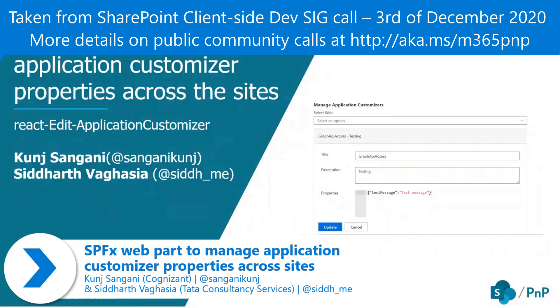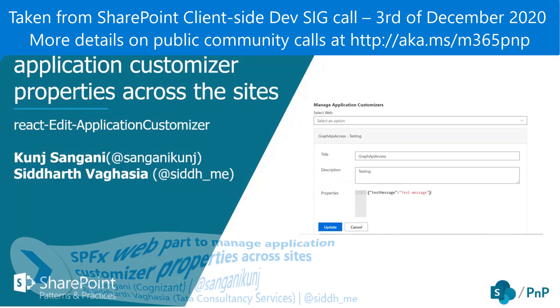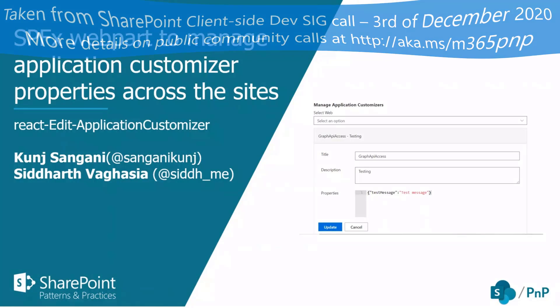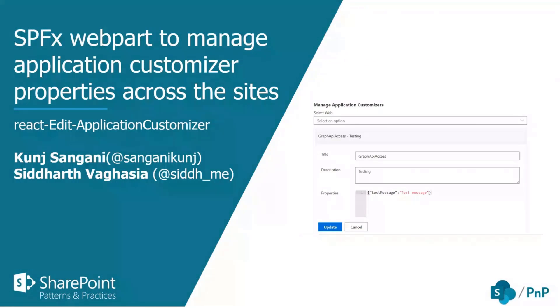Today we'll be discussing one of the web parts which we have recently developed, which would help us manage our application customizer.